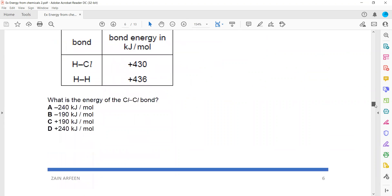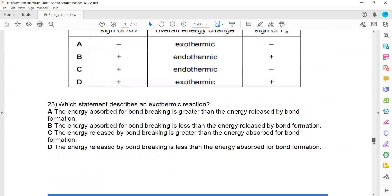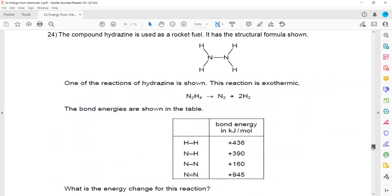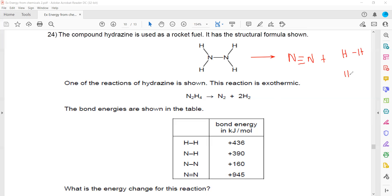Another question related to bond energy: N₂H₄ gives N₂ + 2H₂. The structure of N₂H₄ (hydrazine, which is a rocket fuel) is given. Nitrogen belongs to group 5 so it will share 3 electrons, meaning there will be a triple bond between the 2 nitrogen atoms in N₂, plus 2 molecules of H₂.